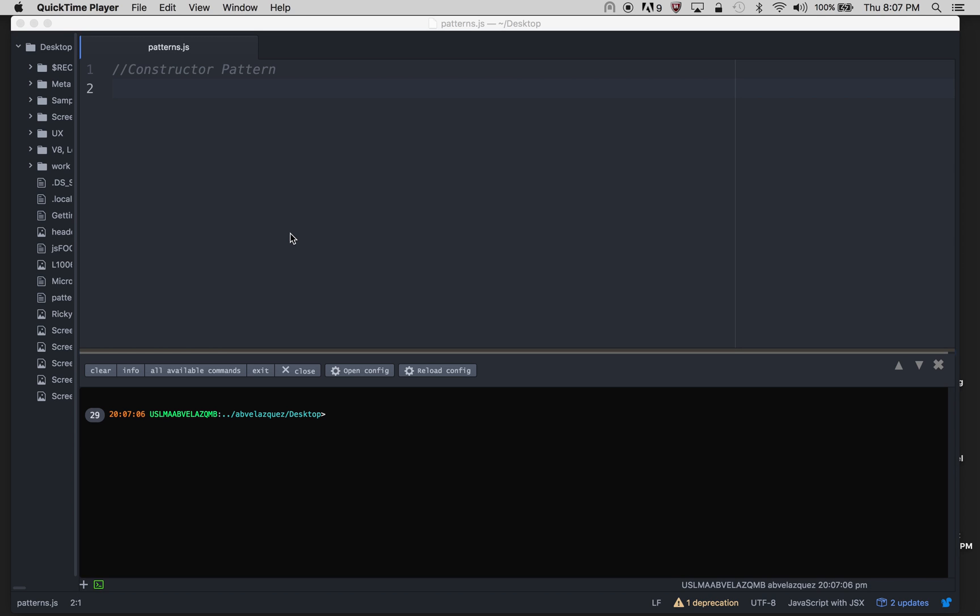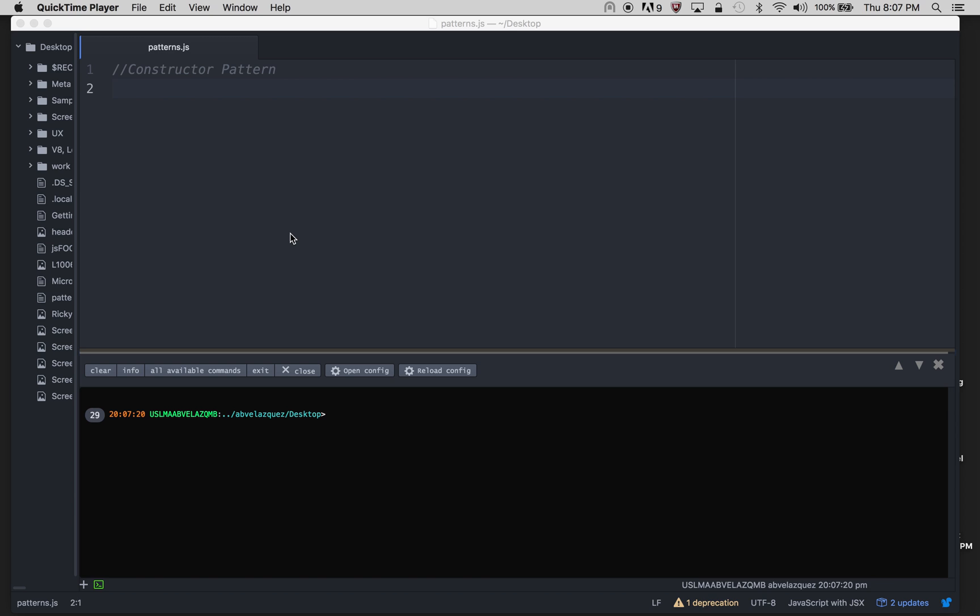In this video, I want to talk about the constructor pattern. In classical object-oriented programming, a constructor is a special method used to initialize a newly created object once memory has been allocated. In JavaScript almost everything is an object, so I'm going to show you how to do the constructor pattern in JavaScript.